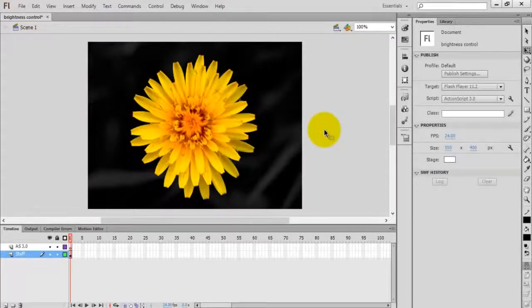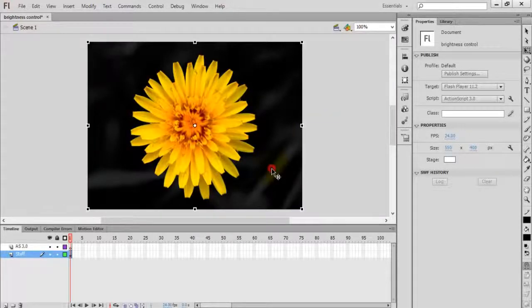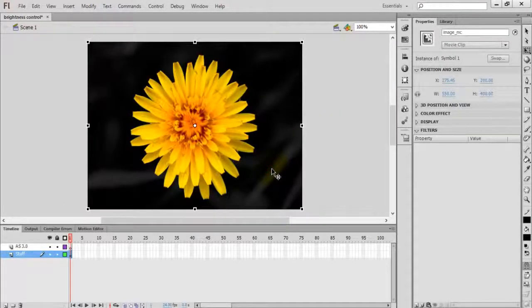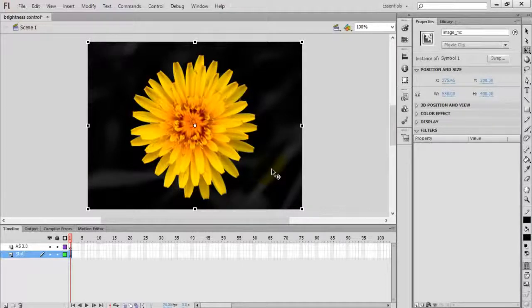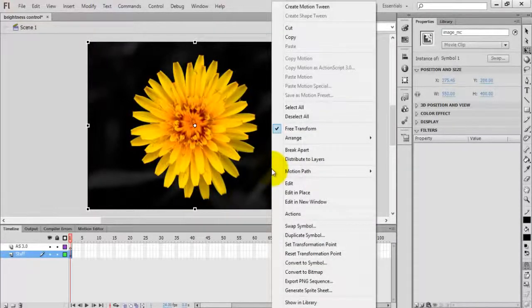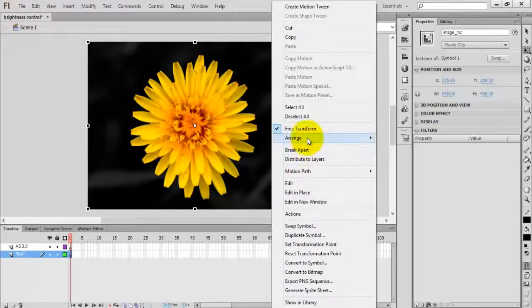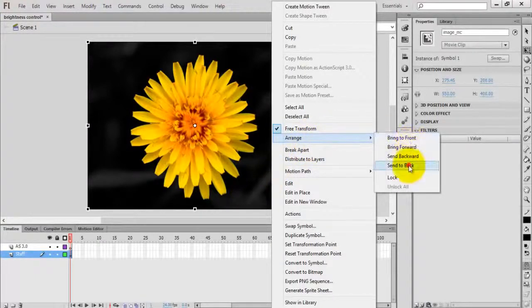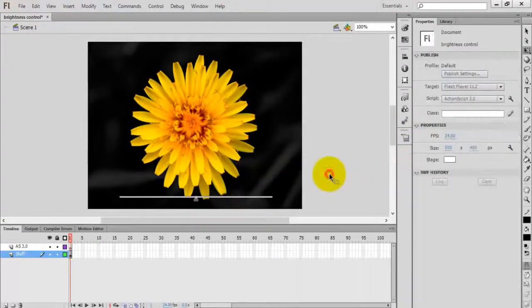As you can see, the slider has disappeared because the image layer is aligned to the front. Right-click on the image and arrange > send to back.